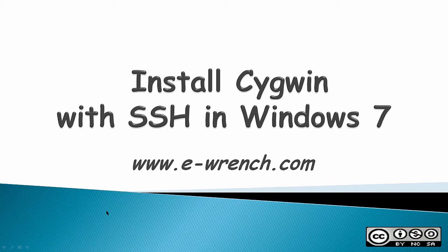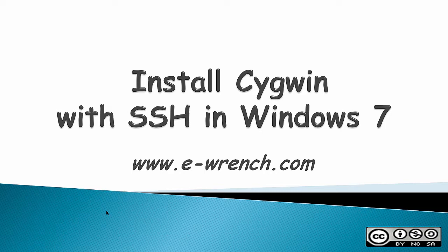Hello, this video is about how to install Cygwin with SSH or Secure Shell in Windows 7. Cygwin is a Unix-like environment and command line interface for Microsoft Windows. SSH allows you to use Secure Shell on a Windows machine to connect to a Linux computer.